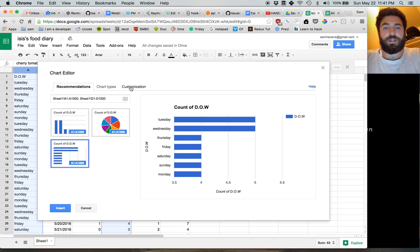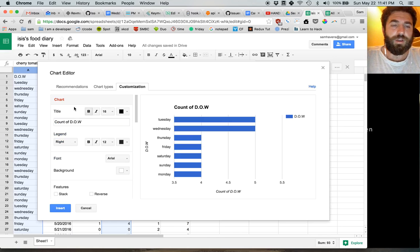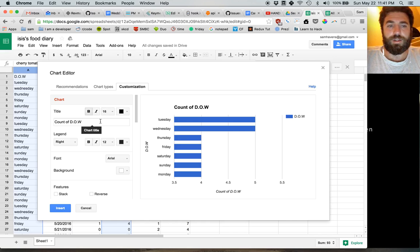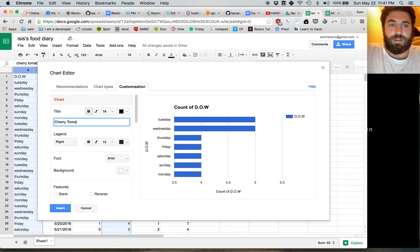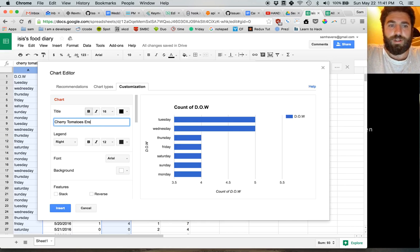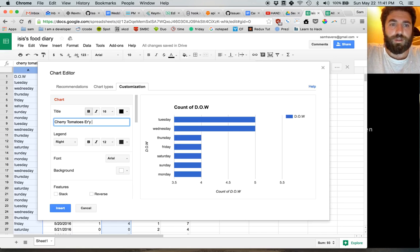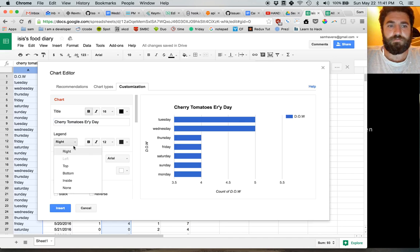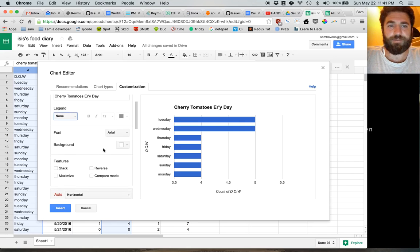So let's say we go over to customization. We can change the title of the chart to something like Cherry Tomatoes Every Day. And we can maybe get rid of the legend, because it's very clear here.